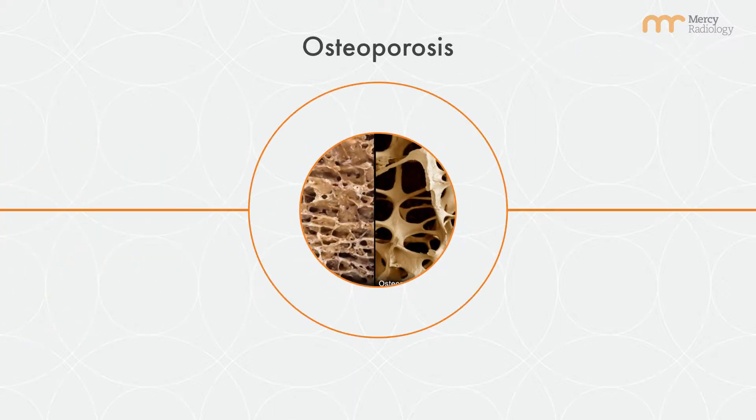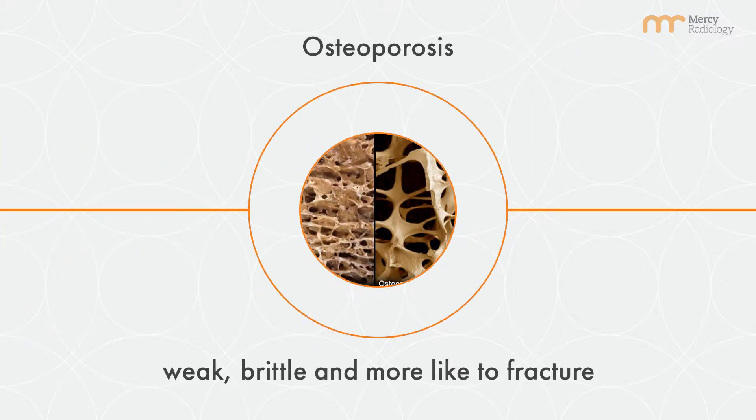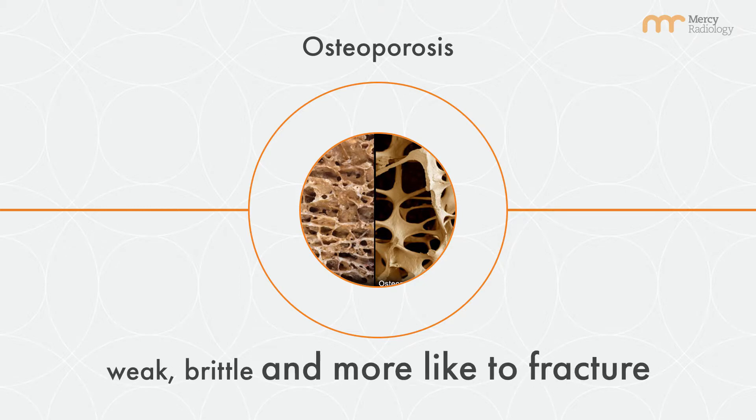Osteoporosis is a condition in which the density of bones is reduced, making them weak, brittle and more likely to fracture.